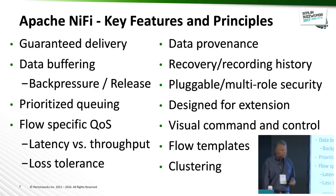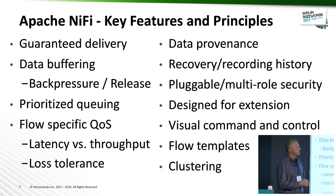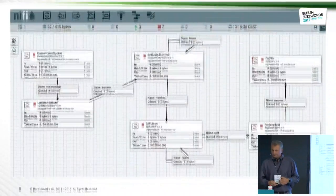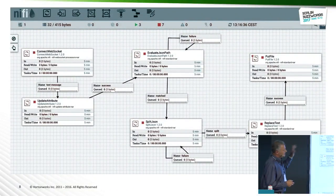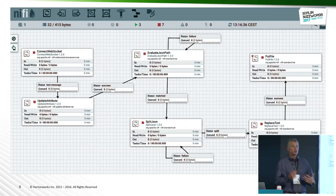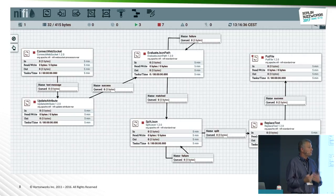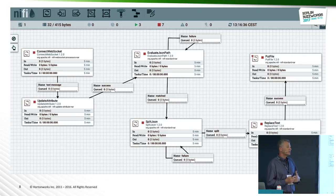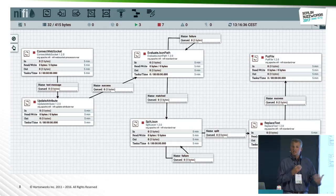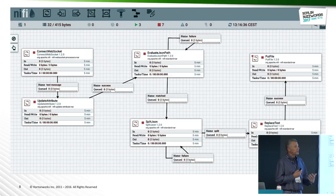There's flow-specific quality of service — sometimes you prefer latency, sometimes throughput, and you configure this as you go. Probably one of the most important features is data provenance, which we'll walk through. And there's flow templating and clustering. NiFi is a web-based UI on top of this framework that allows you to drag and drop and interactively build these data flows — you can think of it as molding clay.